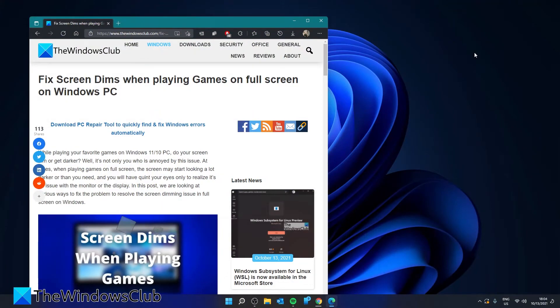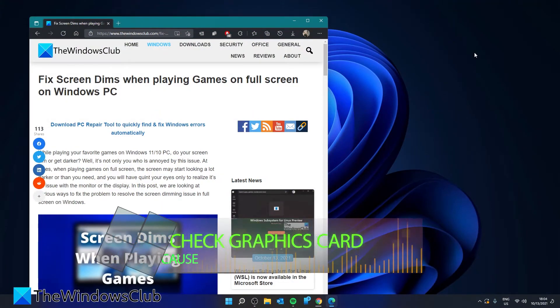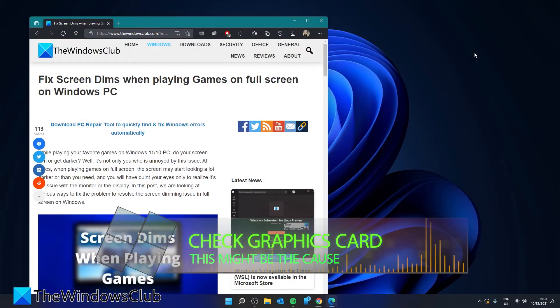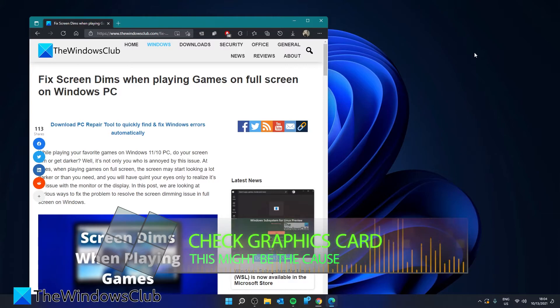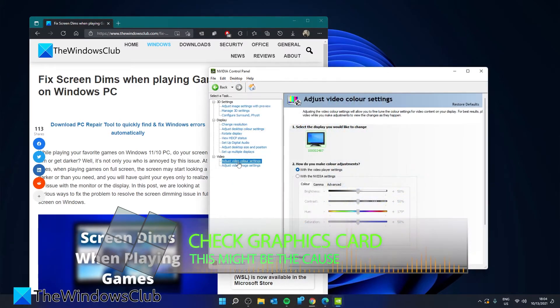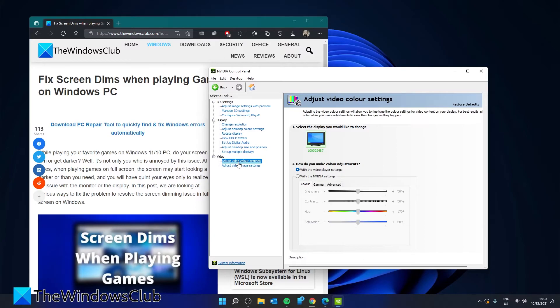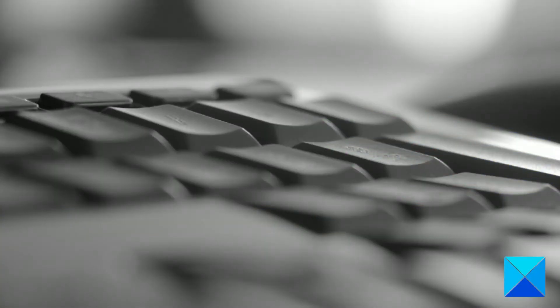There is even a chance that your graphics card settings are the culprit. Every OEM graphics card differs in its platform, so you'll have to refer to your specific equipment. For instance, NVIDIA offers video color settings where you can change the brightness levels.